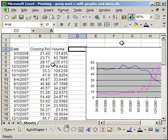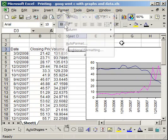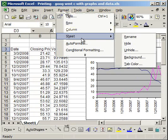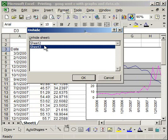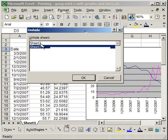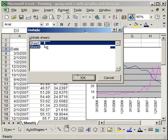To unhide them, Format, Sheet, Unhide. And I can unhide both of them, or just one of them. So, I only want Sheet 2 right now. And there you go.